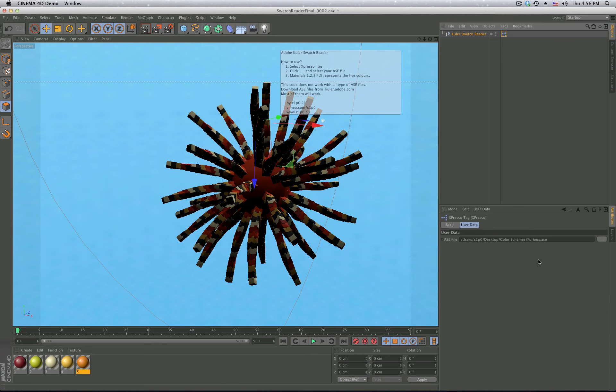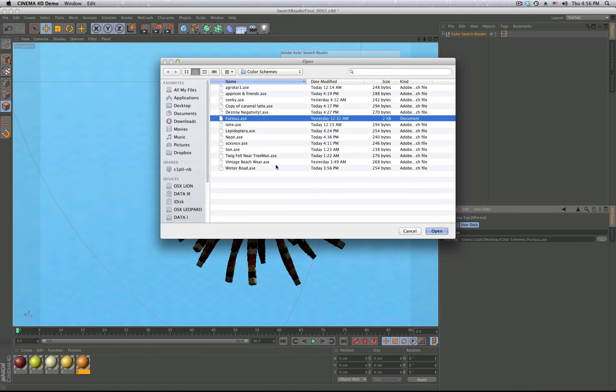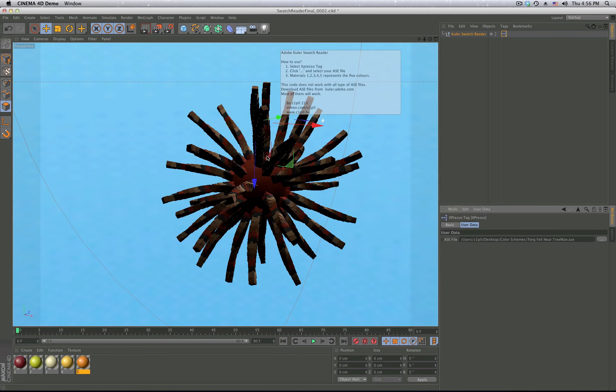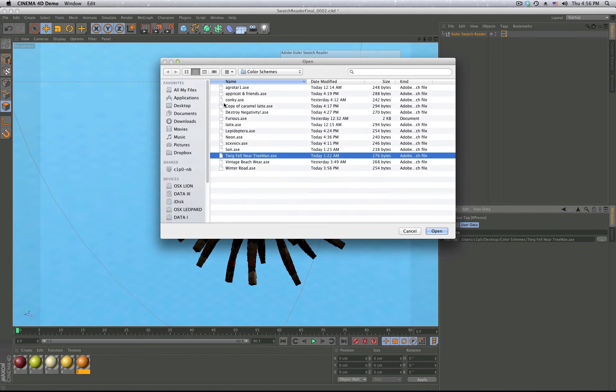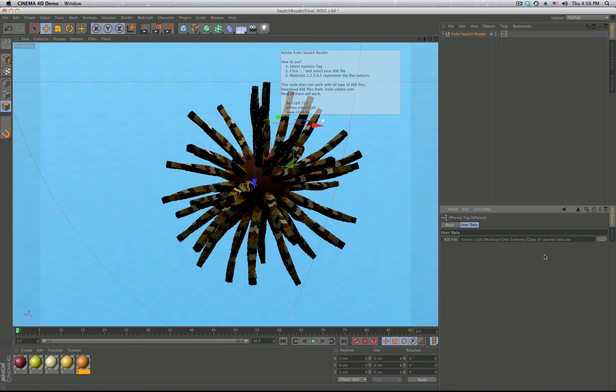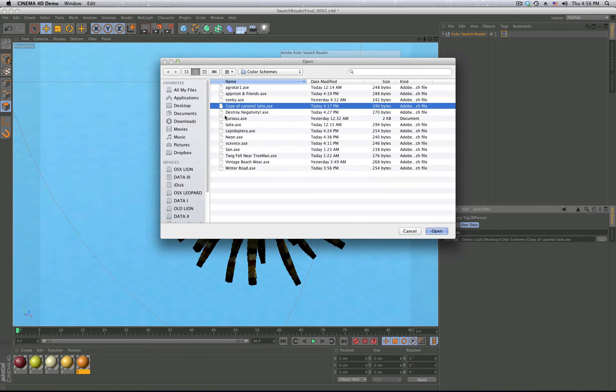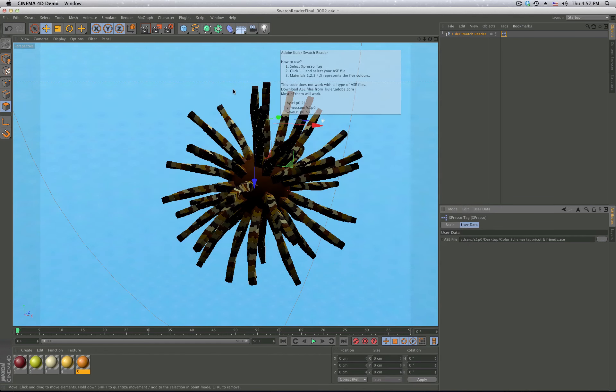As you can see here on the example, if I change the color scheme, the five colors will change, and this can become pretty time-saving.